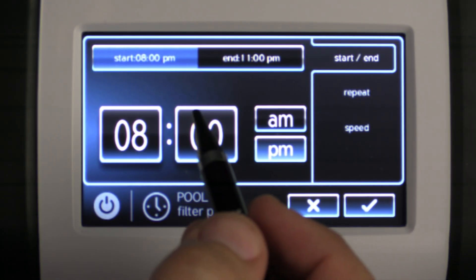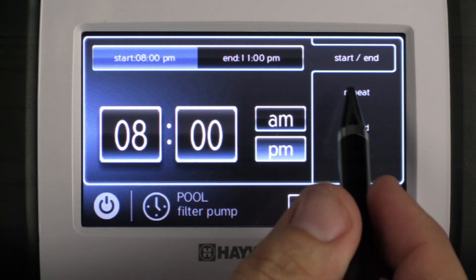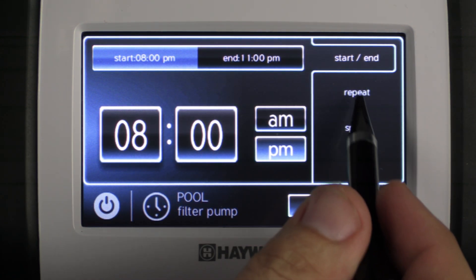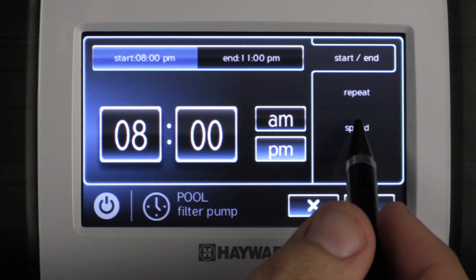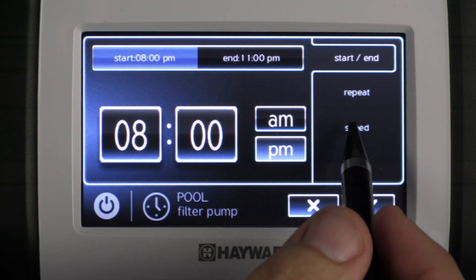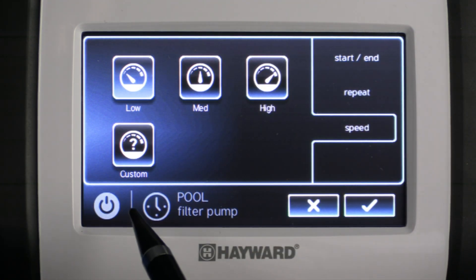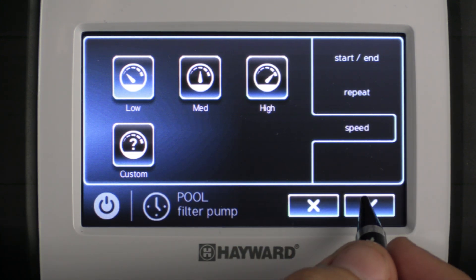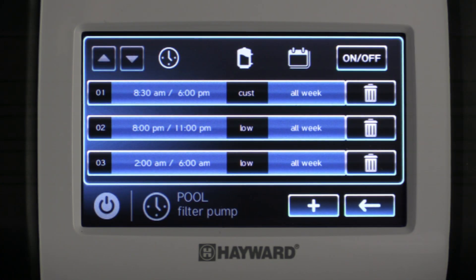Go ahead and change whatever you'd like to change, whether it be the start time, end time, the days you want the schedule to repeat, or the speed. For this example we'll go ahead and change the speed and I'm going to select low speed. Hit check mark to save and that saves the schedule.